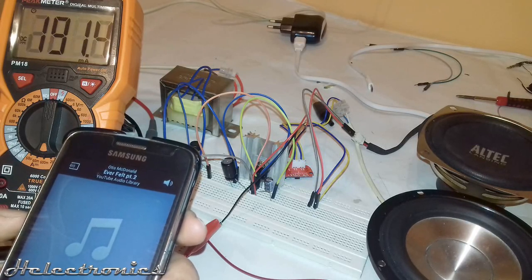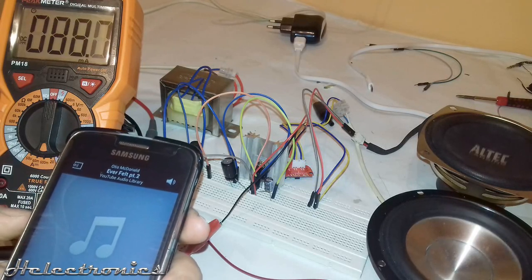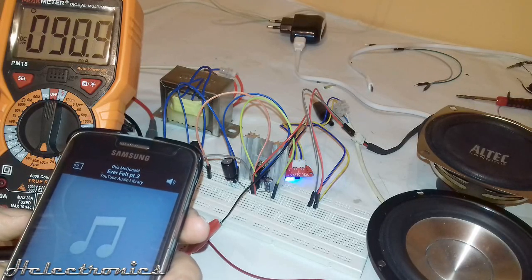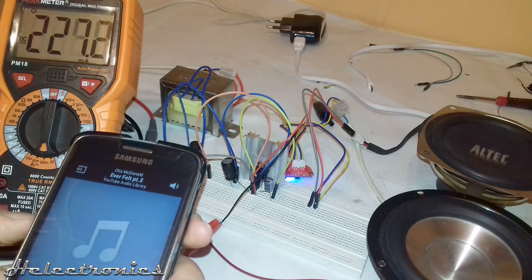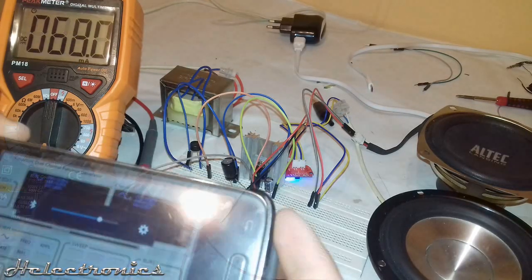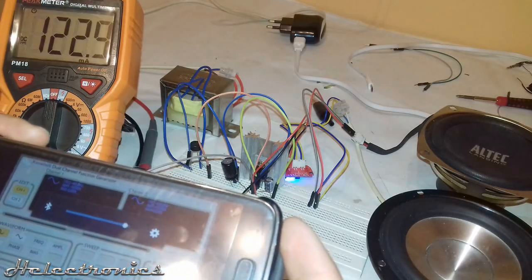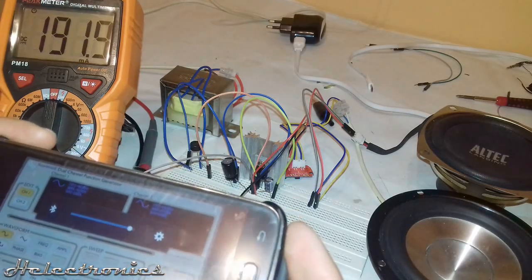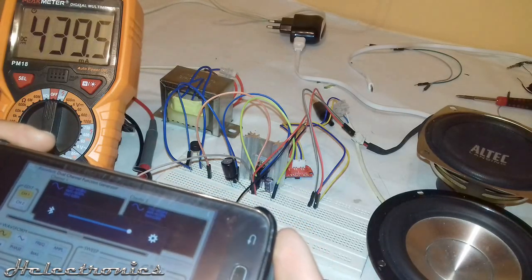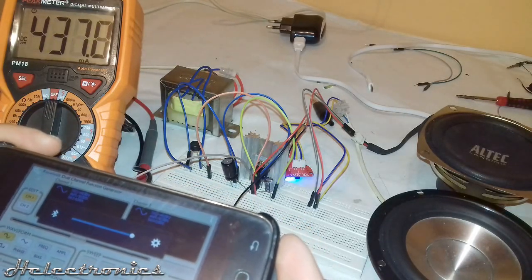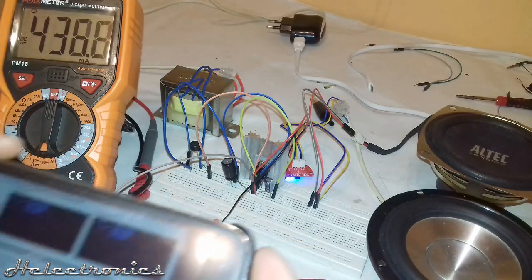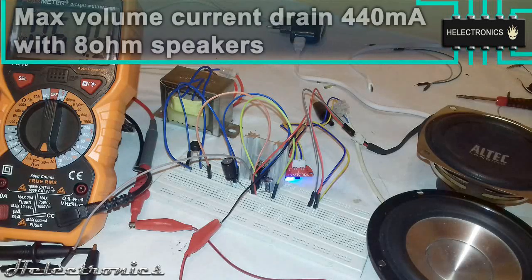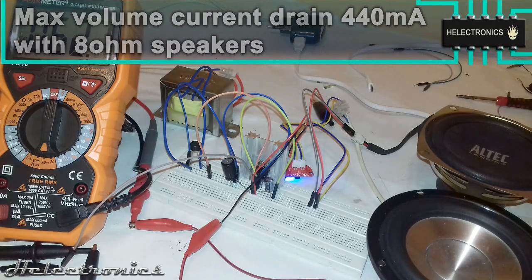At maximum volume it averages about 200 mA but it is hard to measure an exact value so I use again the function generator application. With a continuous tone at the maximum volume it drains about 440 mA.